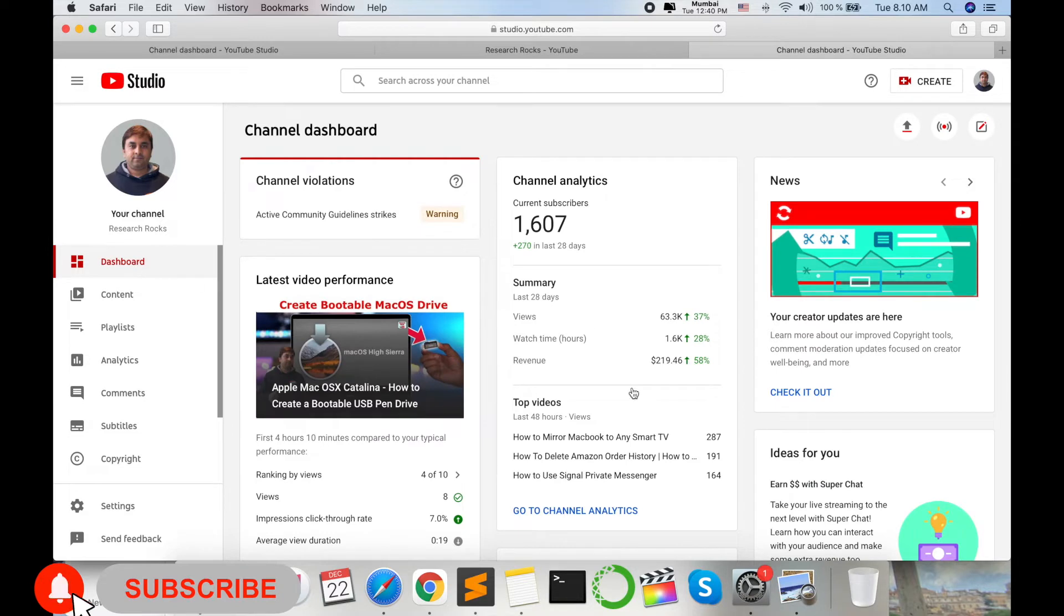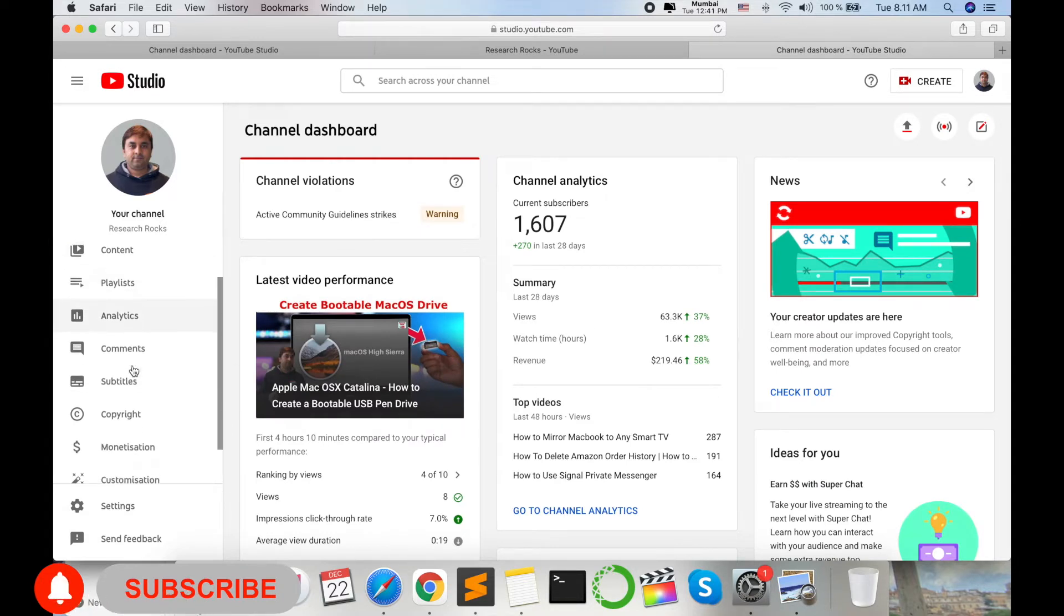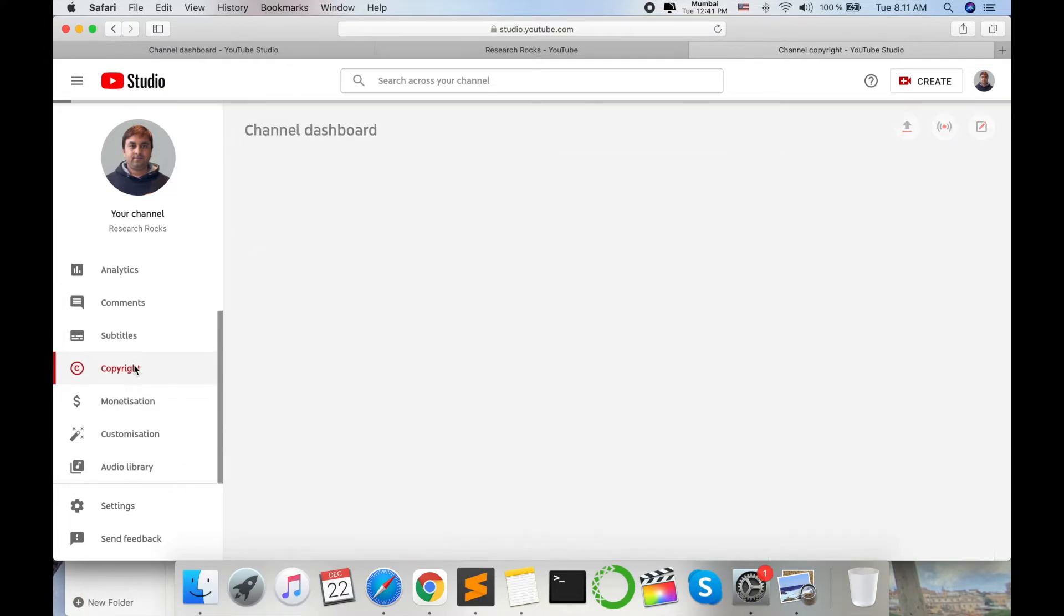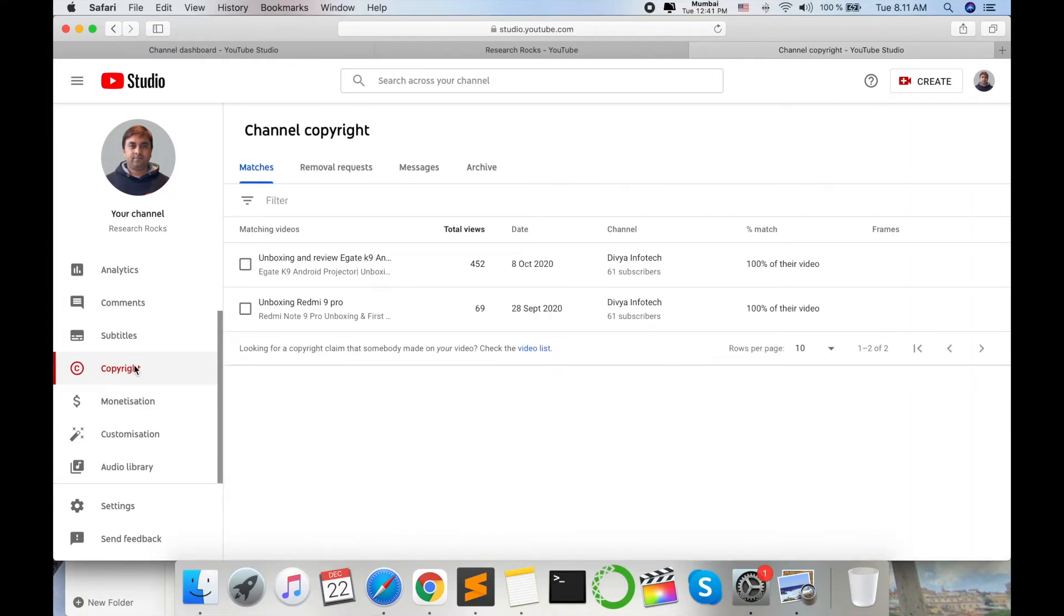Here content option, playlist option, analytics, comments, subtitles, and here copyright options are available. You click simply on copyright option. So look at this, my two videos someone has downloaded and put it on his own YouTube channel.